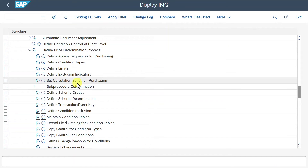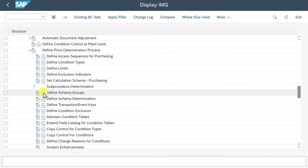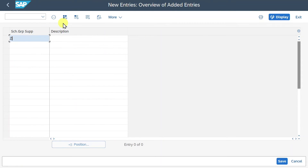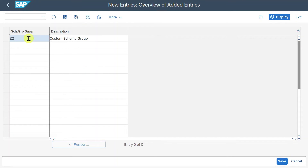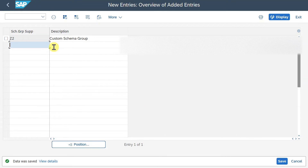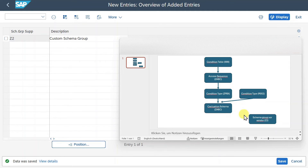Click on Define Schema Groups, then Define Schema Groups for Suppliers. Let's create a new one called Z2 - Custom Schema Group. This schema group we will later assign to our vendor. We will also create another one to assign to our purchasing organization. Via the schema groups, the system can fetch the pricing procedure. Let's click on Save.